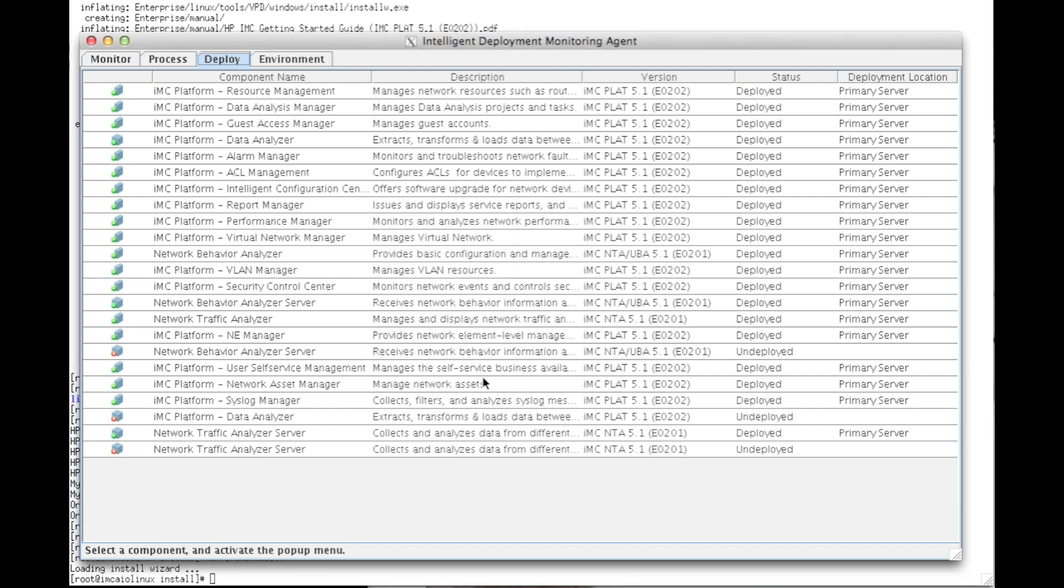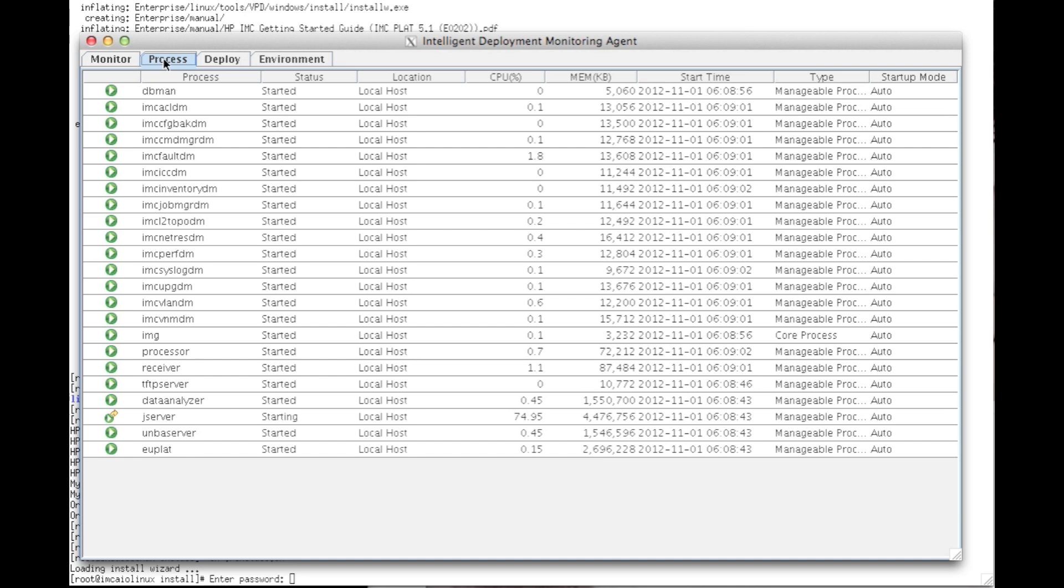So I'm going to go over and check the process tab to be able to tell when it's finished. The process that you're looking for is the jserver process. Once that is started, and you see here it's in the process of starting, once it's started, you will be able to access your IMC server through an HTTP interface or HTTPS, depending on the port numbers. There we go. It's started.